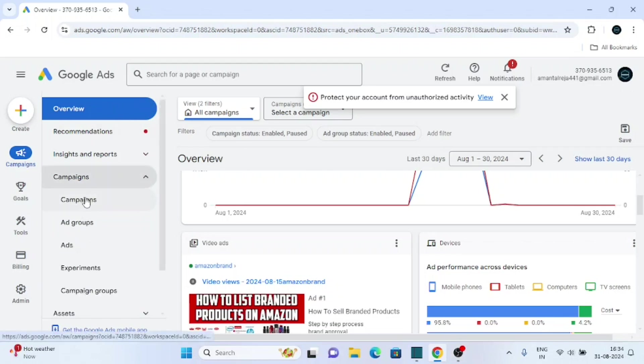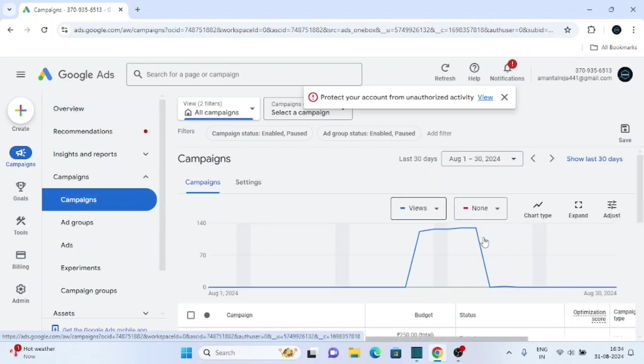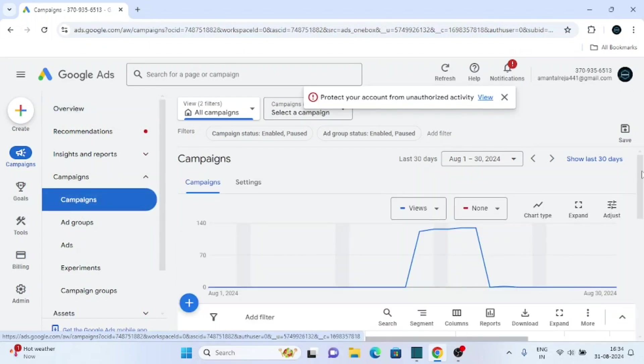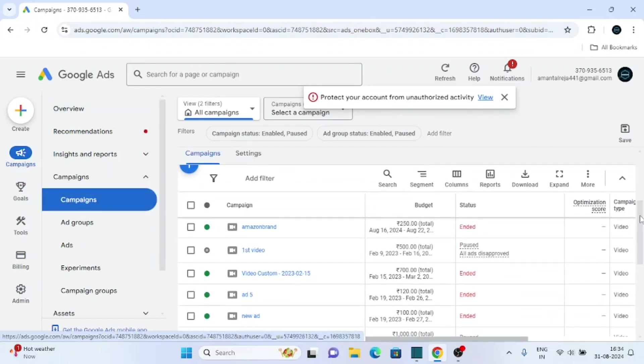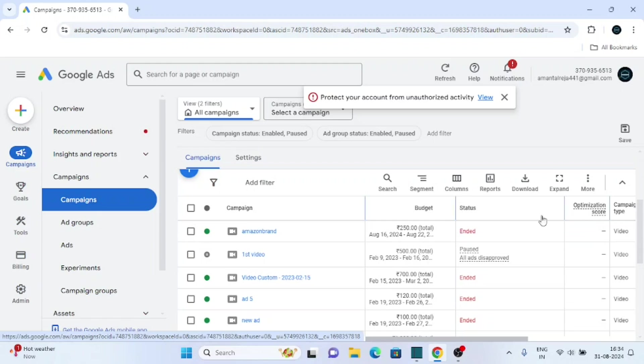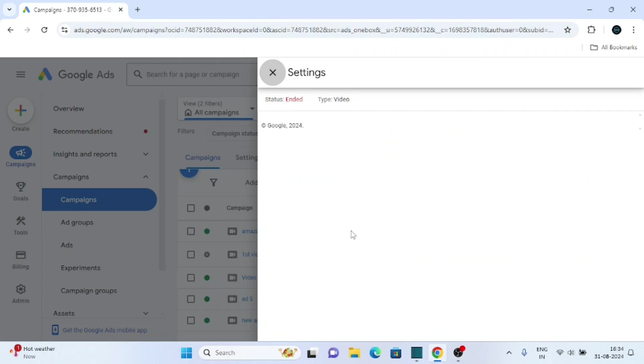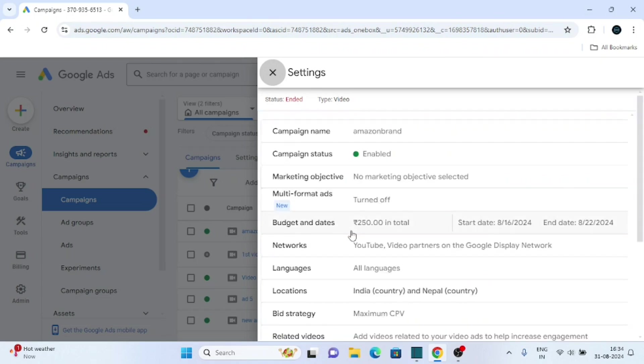Then again click on campaigns. Now scroll down, then select the campaign in which you want to change the end date. For example, I want to change the end date of this campaign, so click on this setting sign.